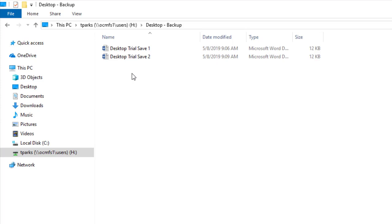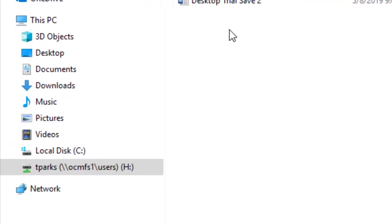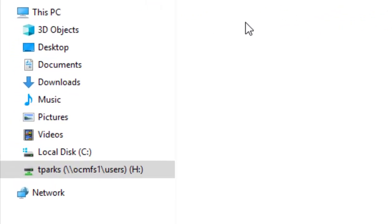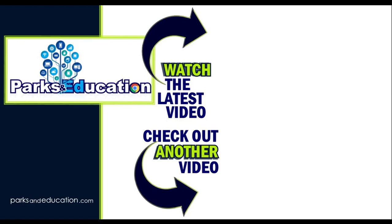Now that we have everything saved, we want to get ourselves into the habit of defaulting to saving to our H drive rather than the computer. That way we know that we will always be backed up. We'll see you next time.